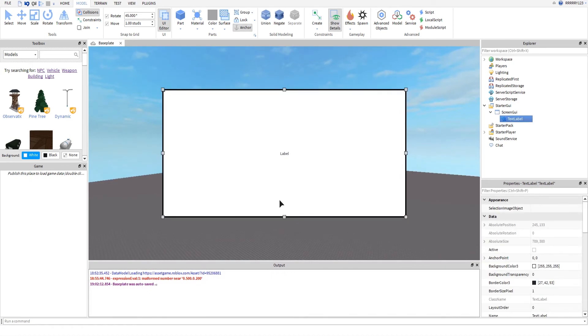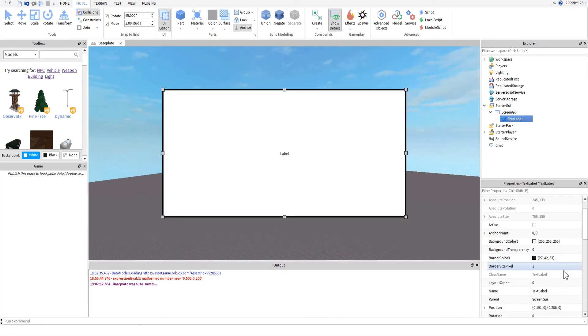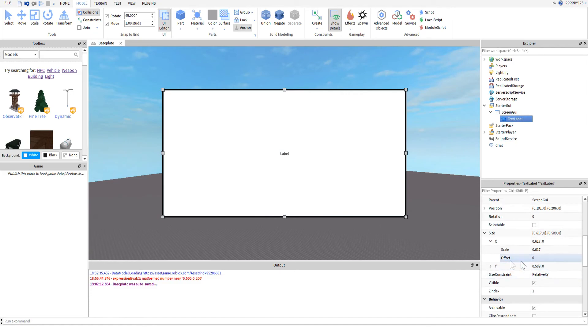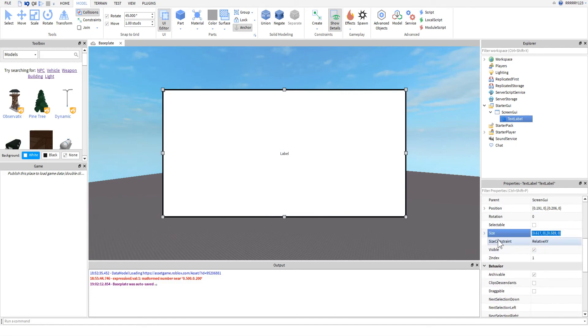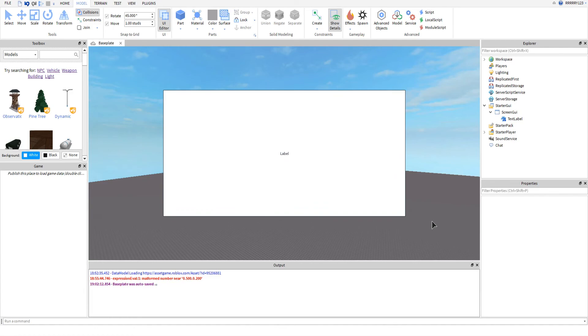So anytime you make a GUI, just make sure you let it know. Let the studio know that you want to be working with the scale, and not with the offset. And you will have a lot better looking GUIs.